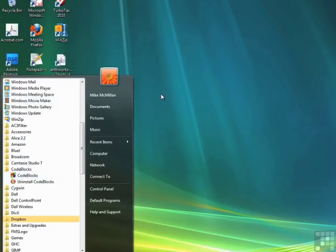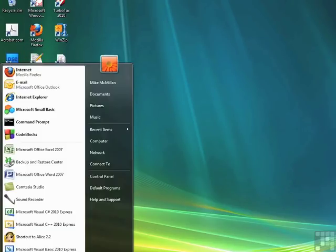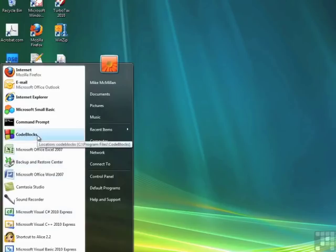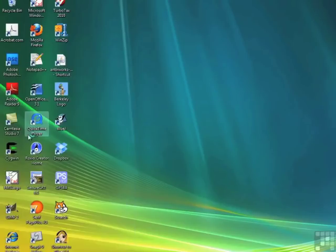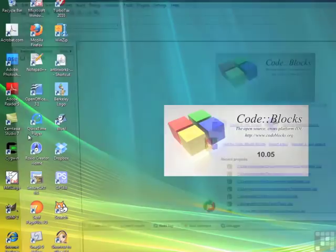Now close the Start menu again, open it up, and now we can easily open CodeBlocks. Click the icon.